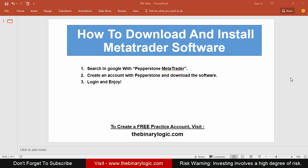Hey guys, I'm from BinaryLogic.com and this is a very short video about how to download and install MetaTrader software on your computer or Mac. There are a lot of MetaTraders out there like default MT4, Exim, InstaTrader — there are a lot of brokers in the world.